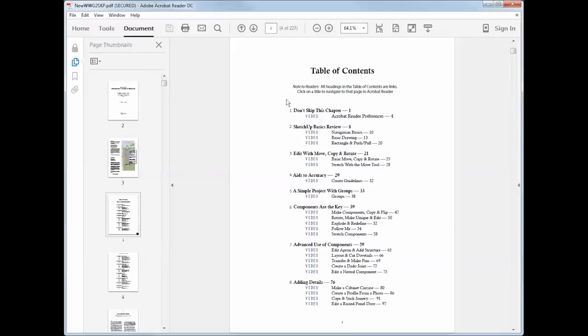When you get to the table of contents, you'll find that each entry is a link, so you can find the chapter titles and the videos very quickly.